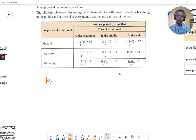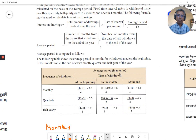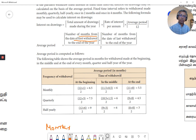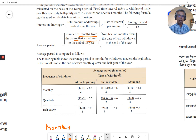How do we calculate the number of months? We count the number of months from the date of the first withdrawal to the end of the accounting year, and from the date of the last withdrawal to the end of the accounting year. For monthly withdrawals, the first withdrawal is at the start of the month (January 1st) and the last is December 31st. Monthly, quarterly, half-yearly — the last day is always December 31st. The cutoff withdrawal is December 31st.